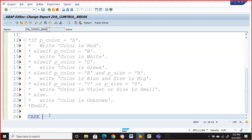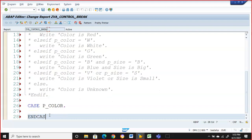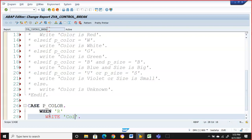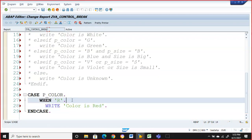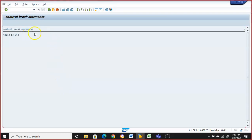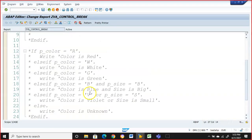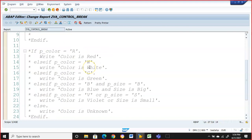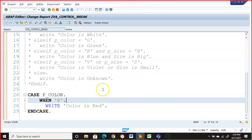The CASE statement also covers the same thing. CASE v_color. The CASE statement cannot have as many functionalities as IF — we cannot use multiple fields, AND, or OR operators. In the IF statement we can have multiple conditions with AND/OR across multiple fields, but in CASE it is simple: just fix the field name. WHEN R, write 'color is red'.